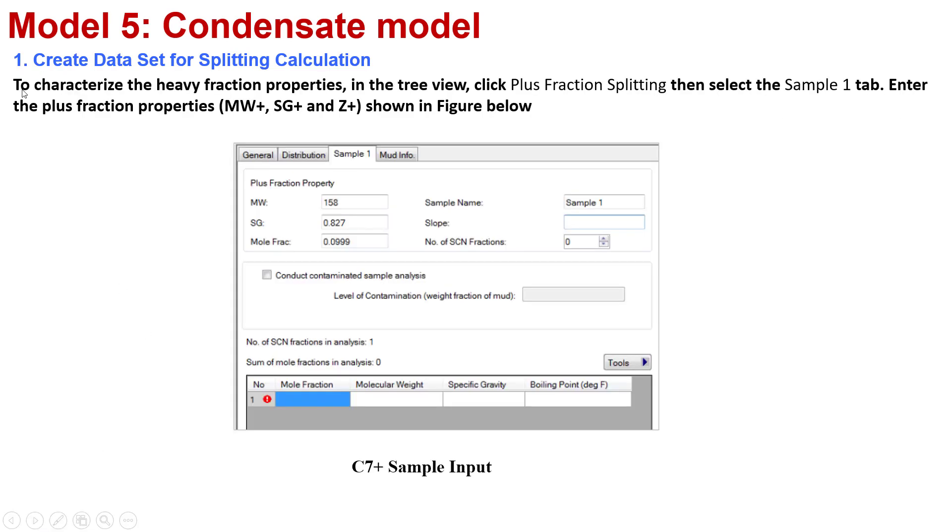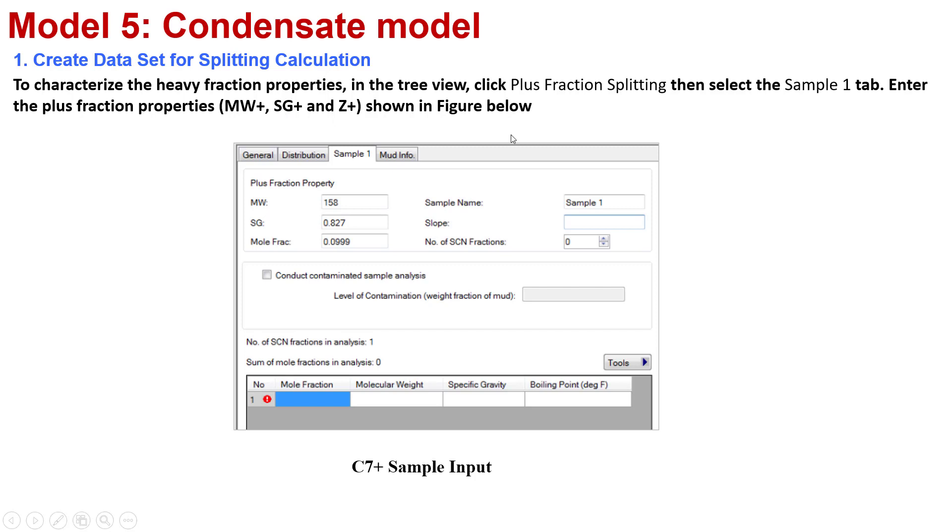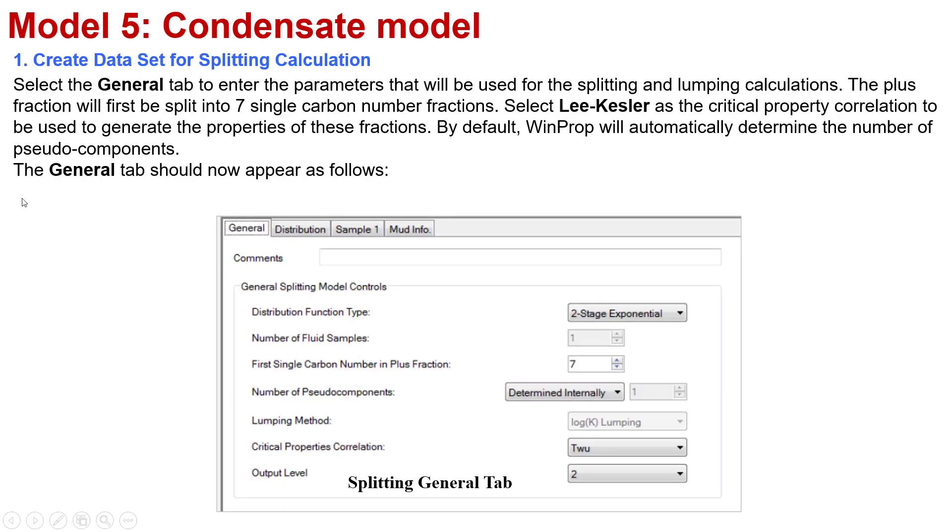The next step is to characterize the heavy fraction properties. In the tree view, you click Plus Fraction Splitting. Then select the Sample 1 tab and enter the plus fraction properties: the molecular weight, specific gravity, and plus fraction. This interface represents the C7 plus sample input for your reference when you perform with your own data.